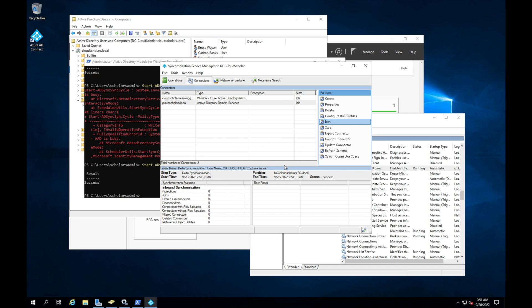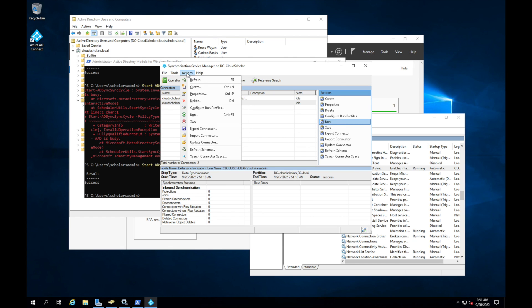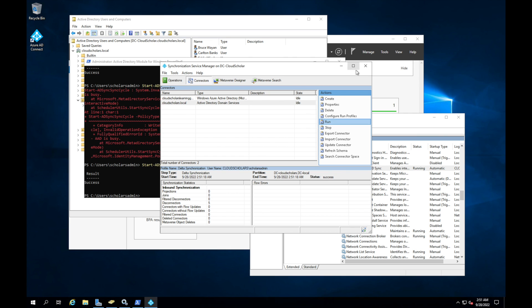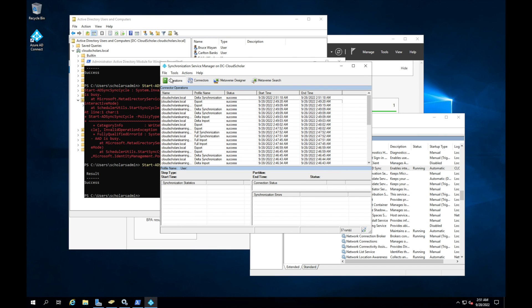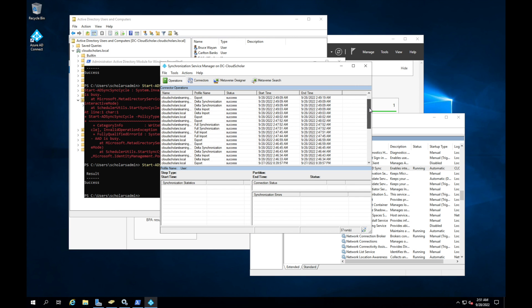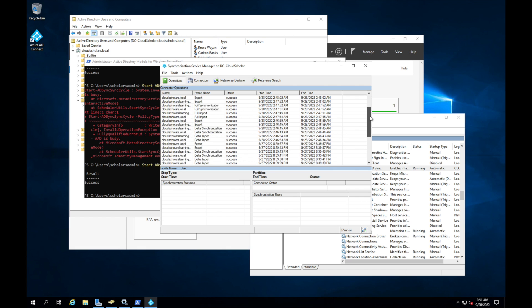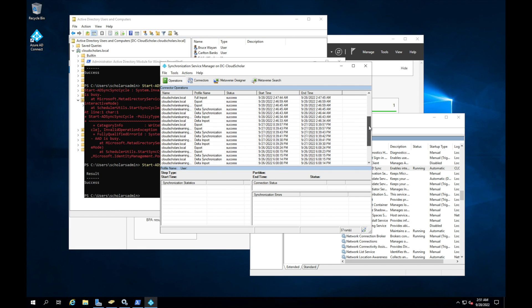So this is another tool that you can use as well when you're looking at doing a synchronization. This tool is really great because you get to see a lot of different stuff. So you go to operations, you can see exactly what's going on here, when there was a sync, when there was an export, and you can see all the information here.